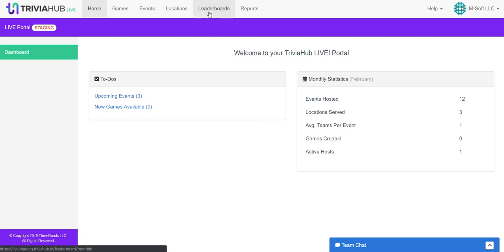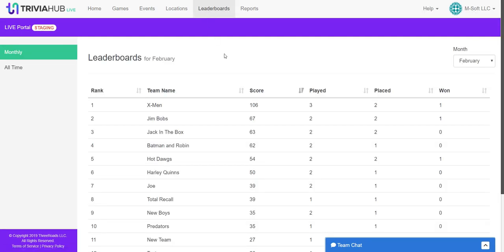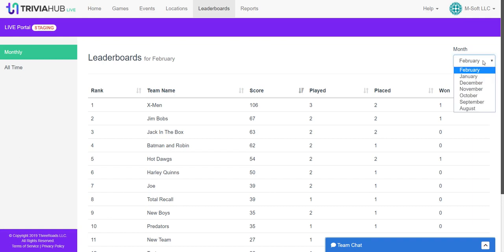From your homepage, go ahead and click on the leaderboards tab. Inside of here, the leaderboard will already automatically be generated for you. You'll see that it will be sorted by month.